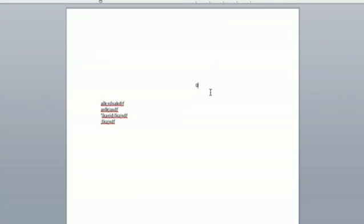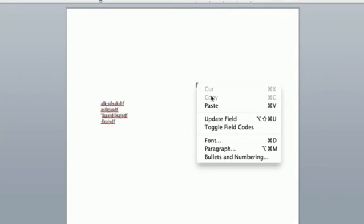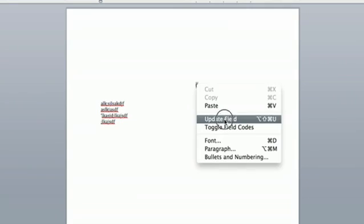Alright. So I just inserted the field at my insertion point and if I start typing, you'll see it doesn't update. It's a weird little quirk. You actually have to update it manually. There you go. There's my character counter.